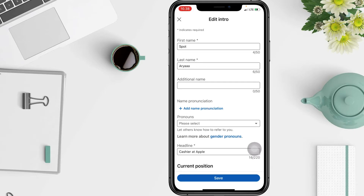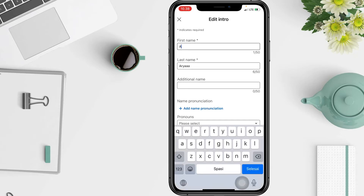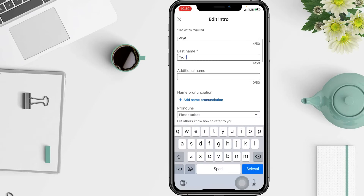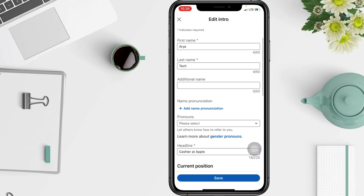On the Edit Intro pop-up window, update your name in the First and Last Name fields. You can also add an additional name, but I will skip that. Then tap Save.